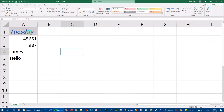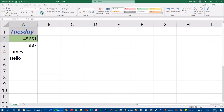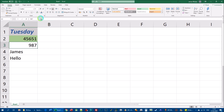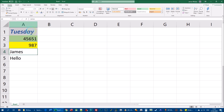I'll do the same with cell A2 but pick green this time. The most recently used color always appears directly on the fill bucket icon — by default it's yellow in a new workbook, but now it shows green. For A3 I'll select yellow, and for A4 I can just click the fill color tool directly without opening the drop-down, since yellow is now the most recently used color.